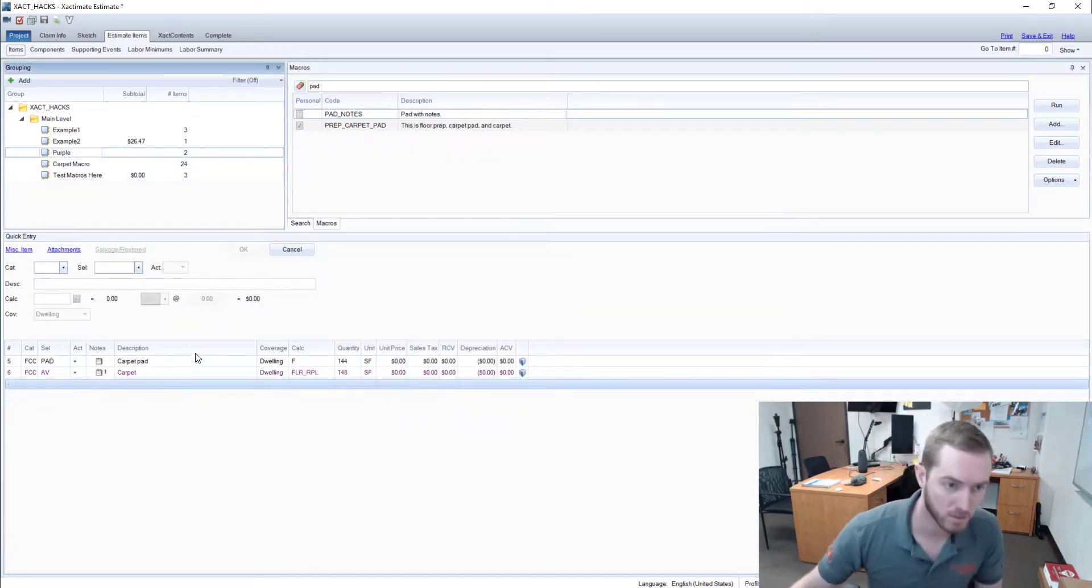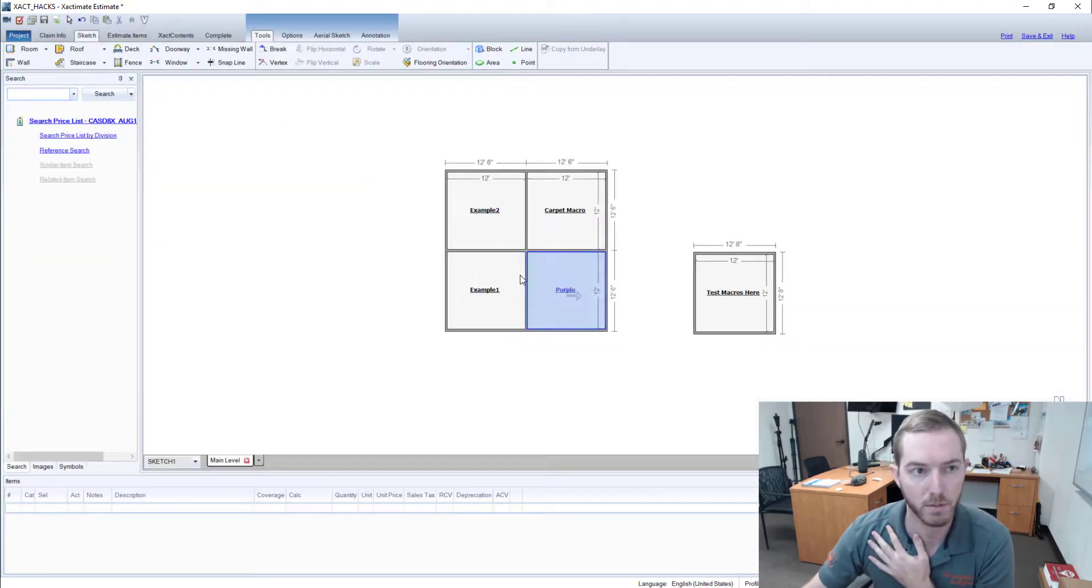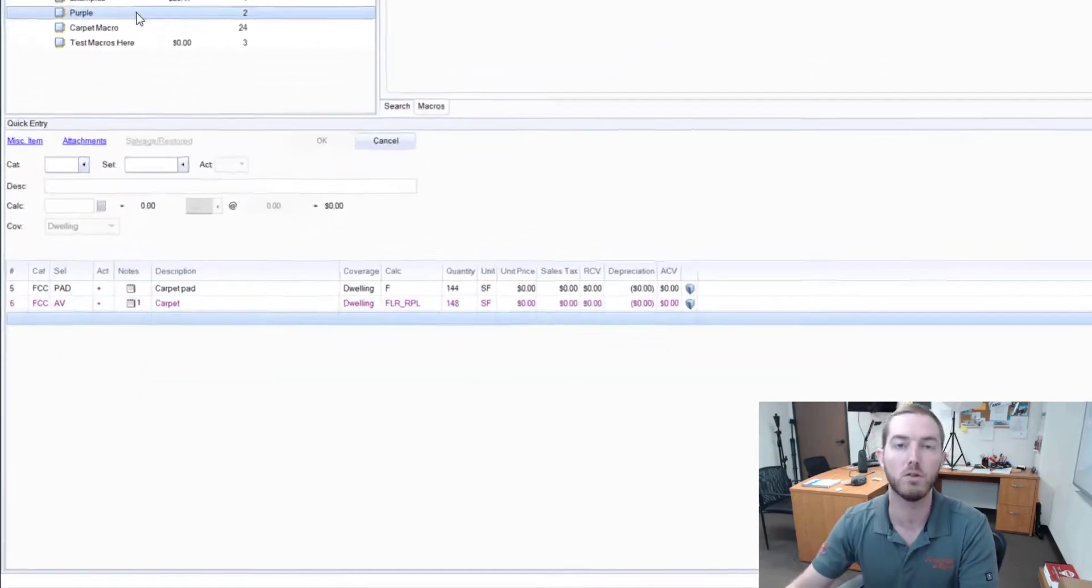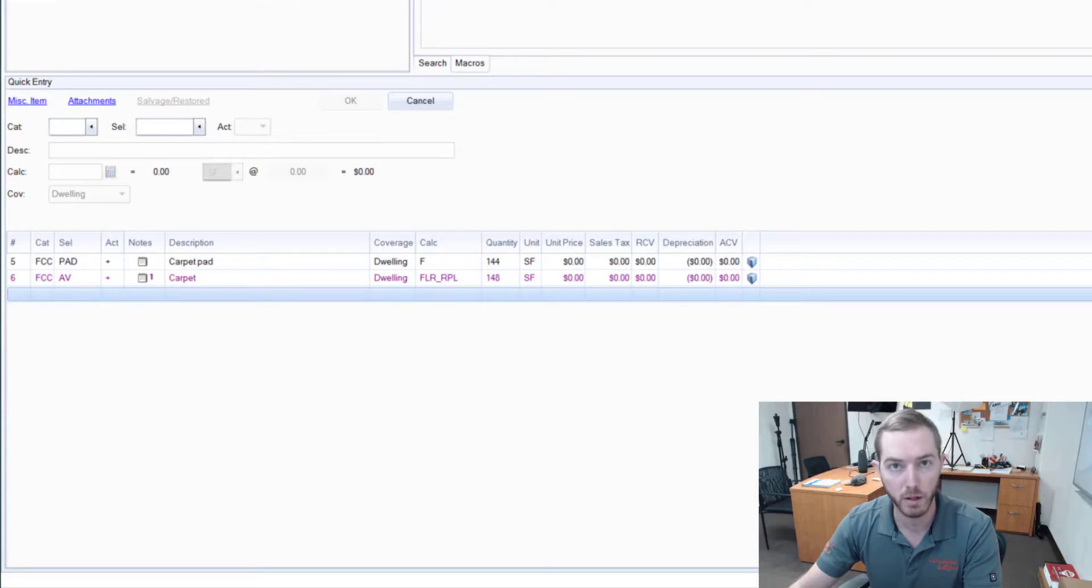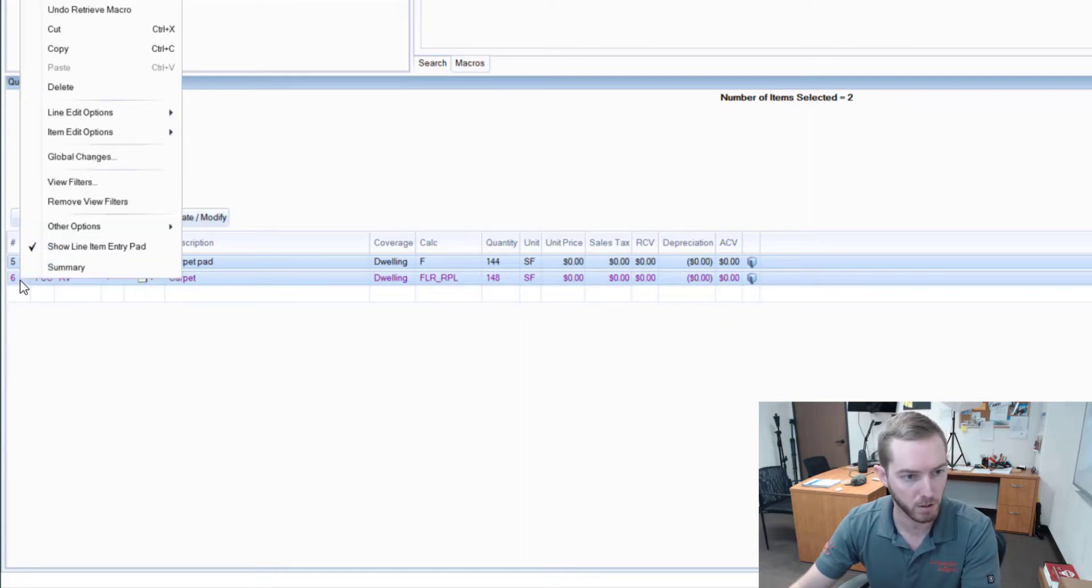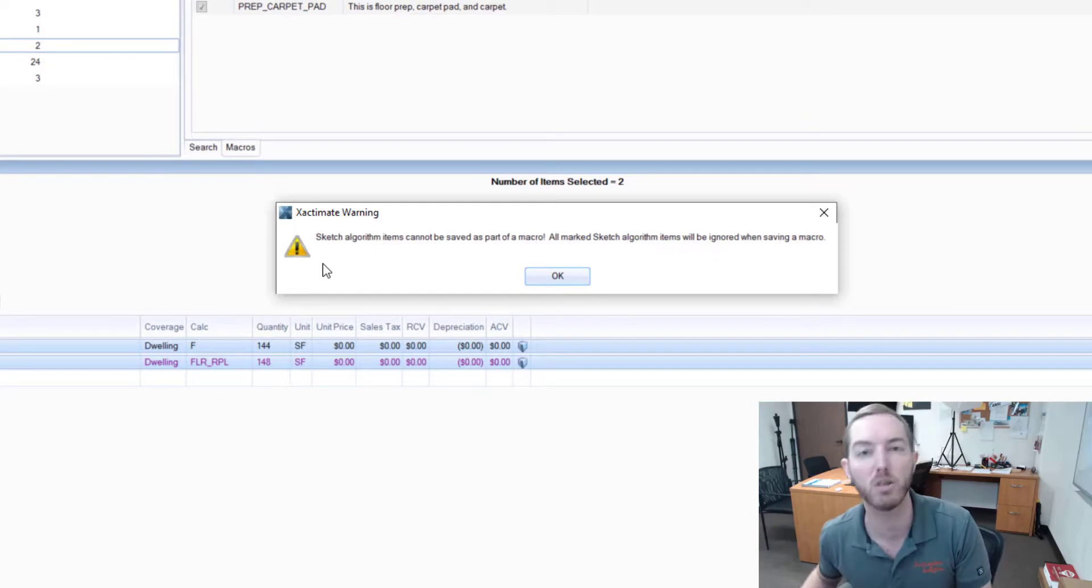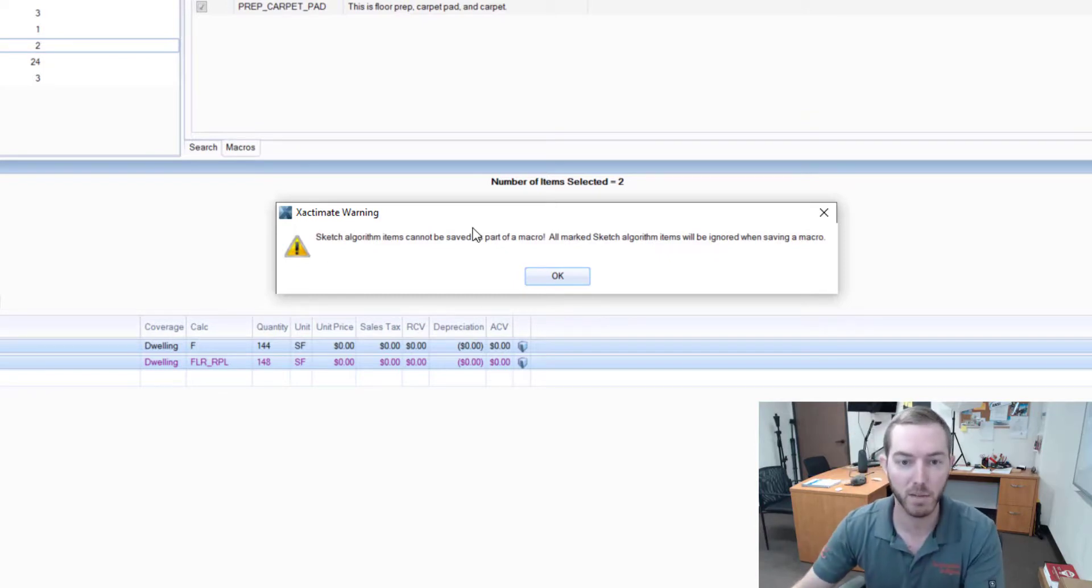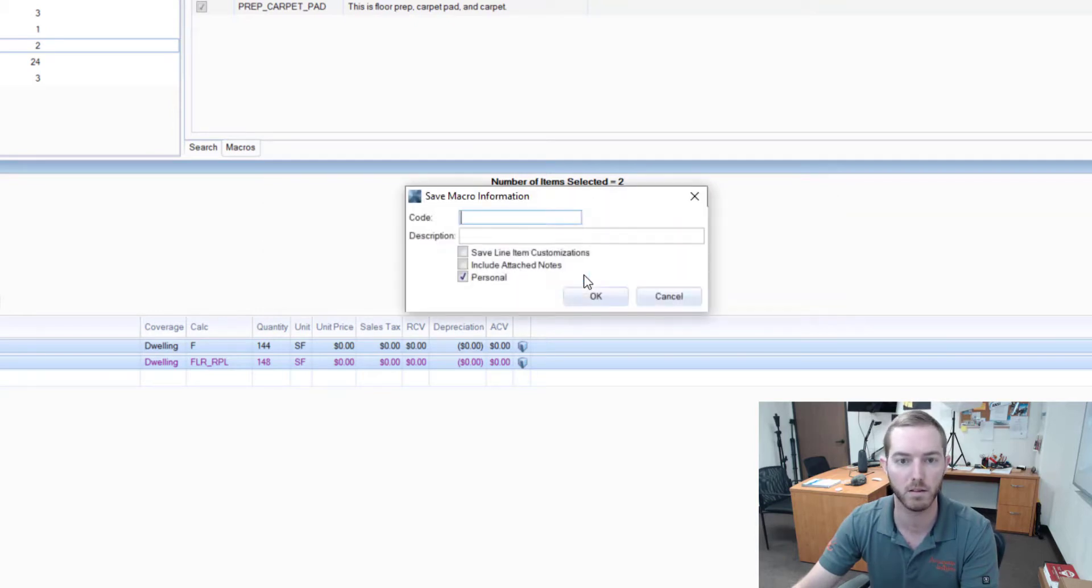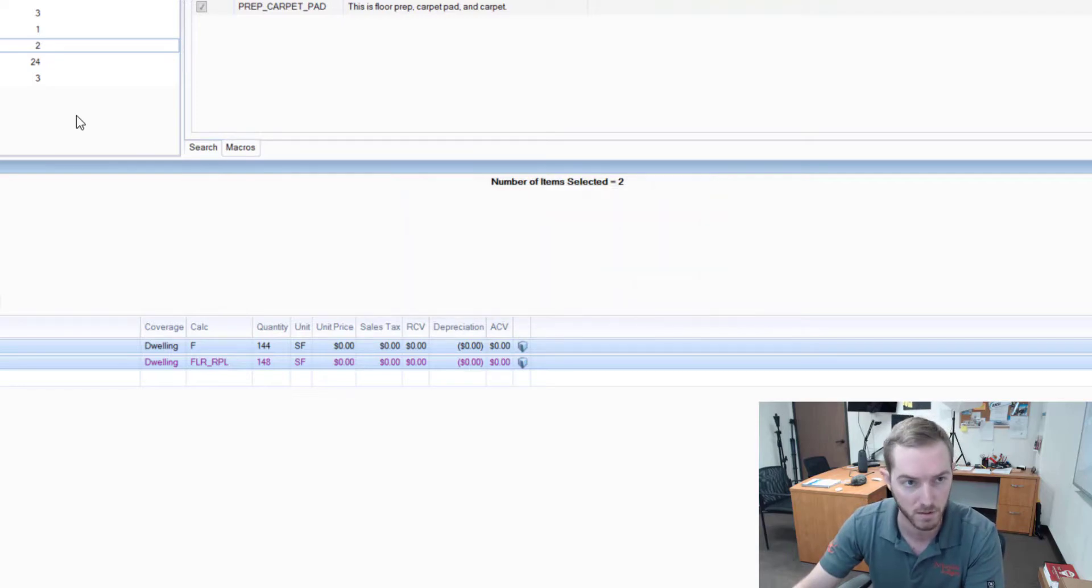So now all I have to do is go in and update the F9 note to make sure that it applies to the unique loss scenario at hand. One thing to know about macros: I've dropped in the carpet line item through graphical estimating, so I've dropped it in through the sketch tab, and you'll see that it's a purple line item—it's using the algorithms within the program to generate variables here, FLR underscore RPL. But if I were to try and save this purple line item in a macro, it's going to give me this nice box. It says I can't do it: 'Sketch algorithm items cannot be saved as part of a macro. All marked sketch algorithm maps will be ignored when saving a macro.' So I can still save it; it's just not going to save that purple line item. It's just going to save the black ones in this case.